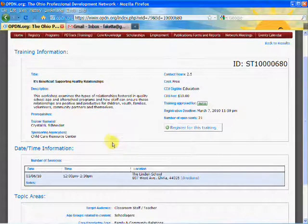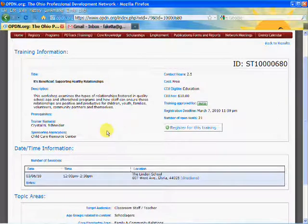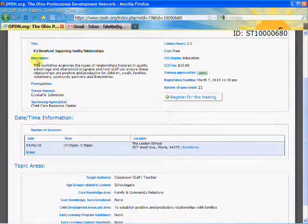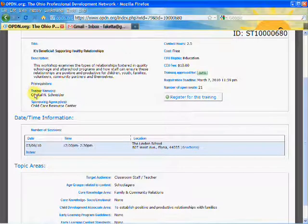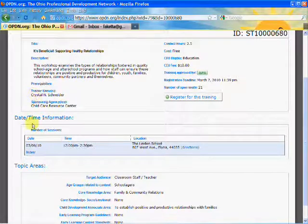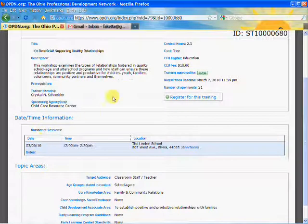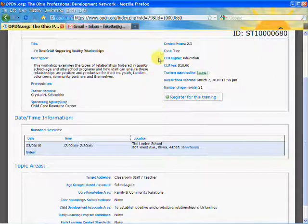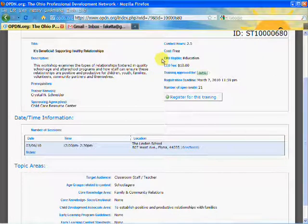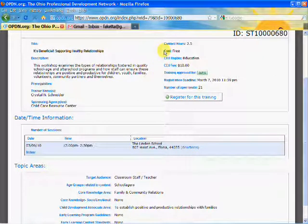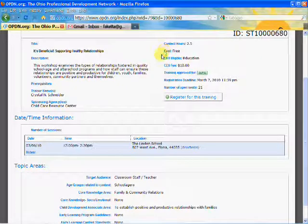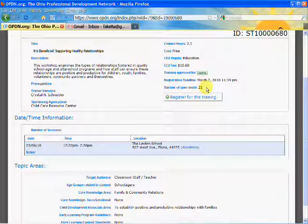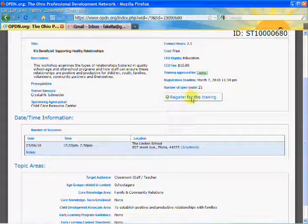It pulls up the specific information for the training. You get a more detailed description, the trainer name, whether it's approved for Step Up to Quality, whether you can get CEUs for it, if there's a cost for the training, and the number of seats open. Looks like there's 21 seats open for this training.